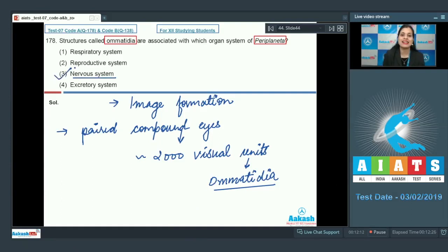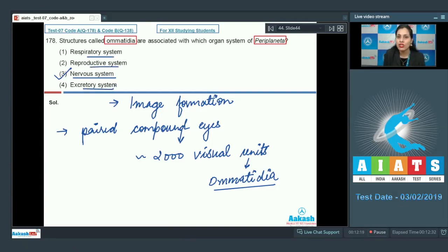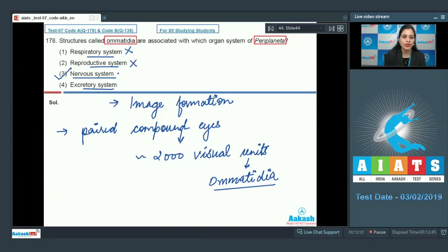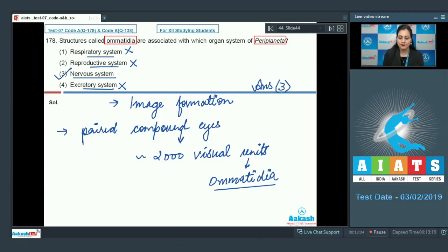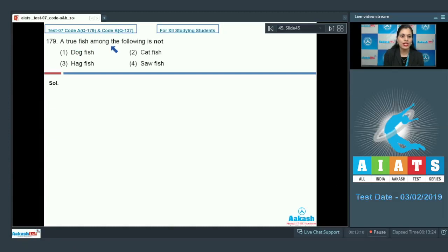These structures are associated with the nervous system, so option number three is the correct answer. The other three options — respiratory system, reproductive system, and excretory system — are incorrect. Cockroach respires through a tracheal system; ommatidia are not part of the reproductive system; and the excretory system of cockroach includes Malpighian tubules, fat bodies, or nephrocytes. The correct answer is option number three.